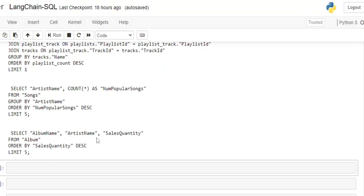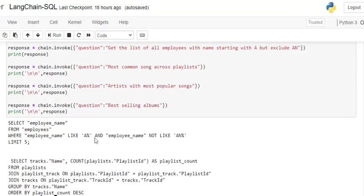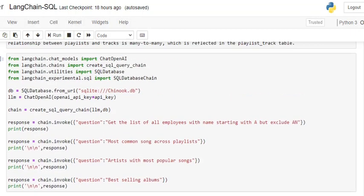And finally we have a final query for best selling albums. So here I guess sales_quantity was one of the columns in the table. So you can see how easily using LLMs—you can use LLMs and LangChain—you can create SQL queries with ease by connecting it to your database and eventually just providing the required prompts. That's it.